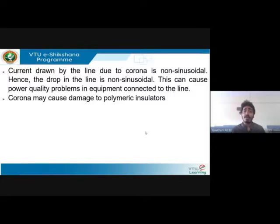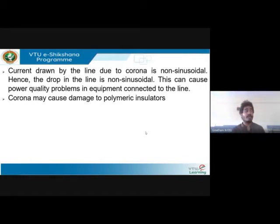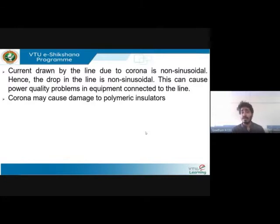Corona will also damage polymeric insulators. Most insulators are made up of polymers or porcelain. When corona discharge flows through the polymeric insulators, they react chemically and their efficacy reduces — the material capability deteriorates. The lifespan of the insulator gets reduced. This is also one of the major effects of corona.